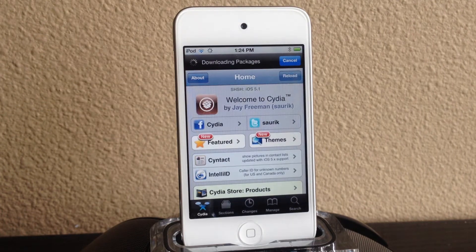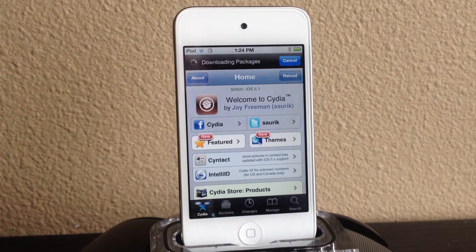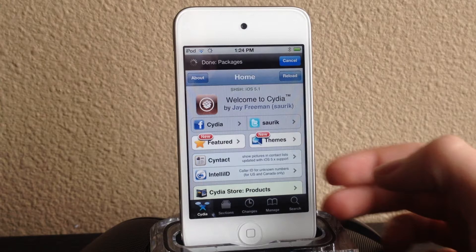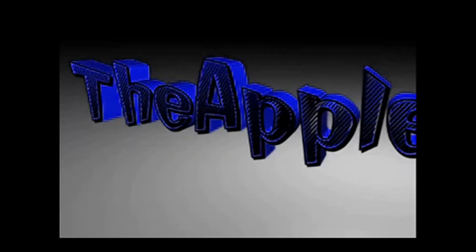What's up guys, the Apple device here and today I'll be showing you guys an application in Cydia called iFile.